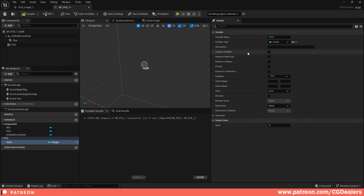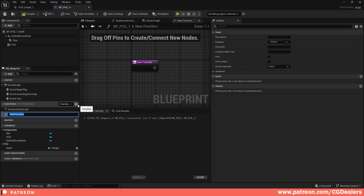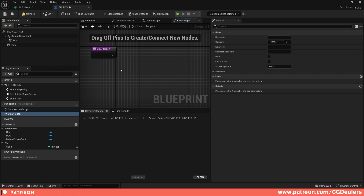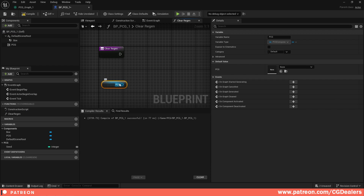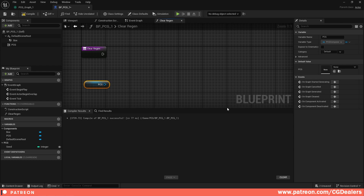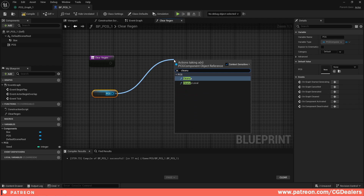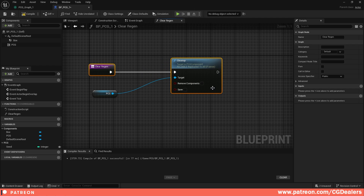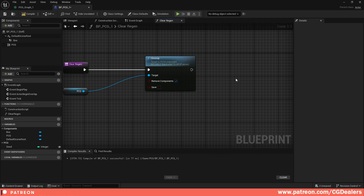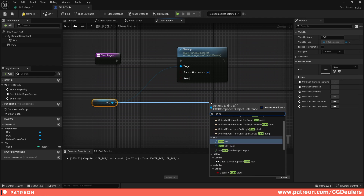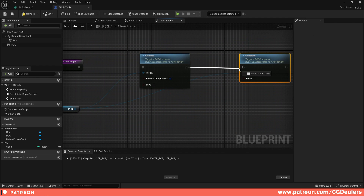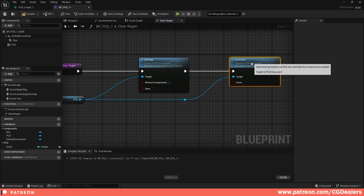Now create two functions. The first function, 'ClearRegen', will clear and regenerate the PCG. Drag the PCG component in, call the Cleanup function with 'Remove Components' to clean up the previous PCG. Then call Generate to create a new PCG, choosing Force. This cleans up the old graph and forces a new generation.